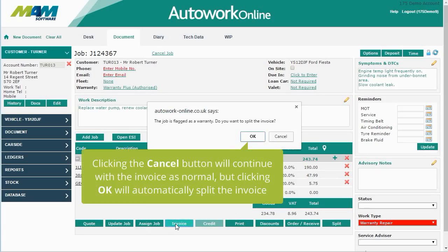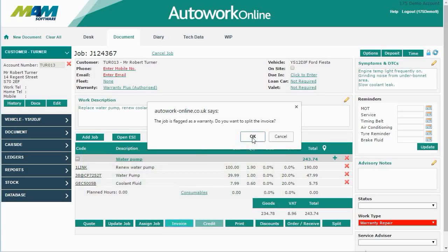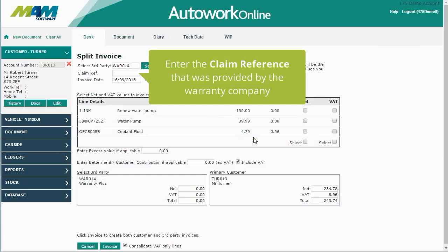When you're happy with the job, click the Invoice button. Clicking Cancel will continue with the invoice as normal, but clicking OK will automatically split the invoice. You can enter a claim reference that was provided by the warranty company.